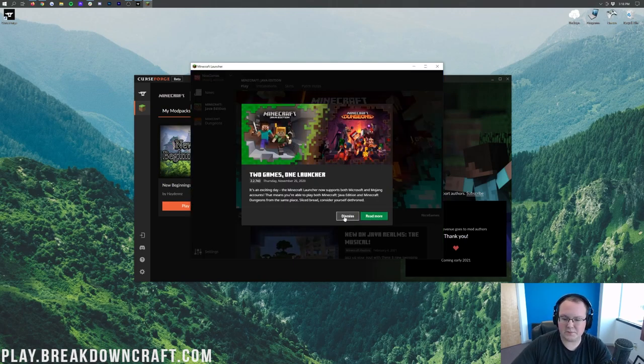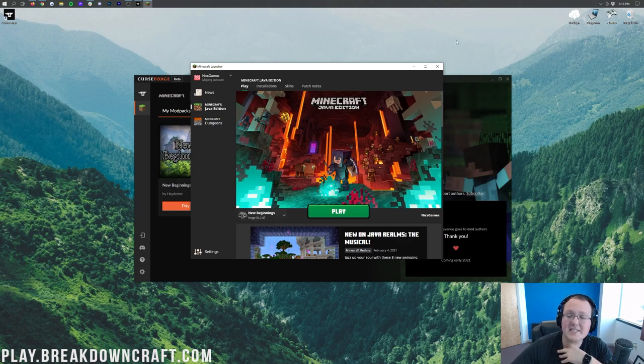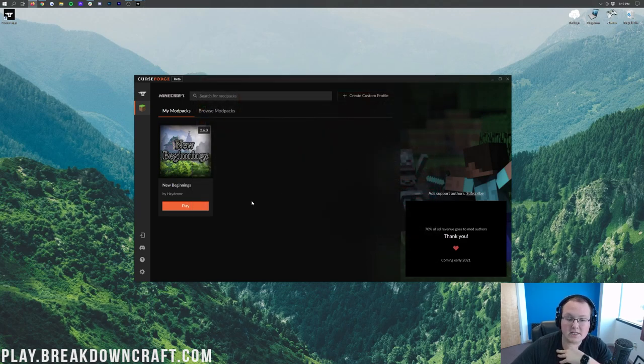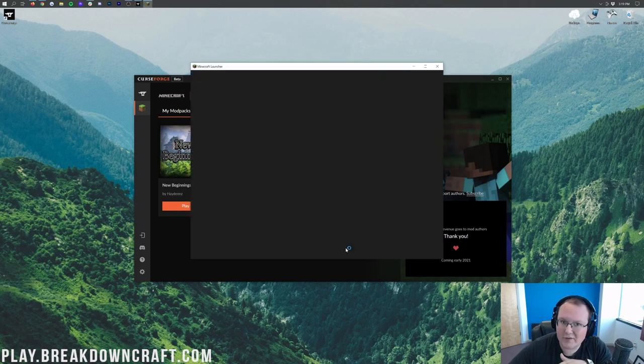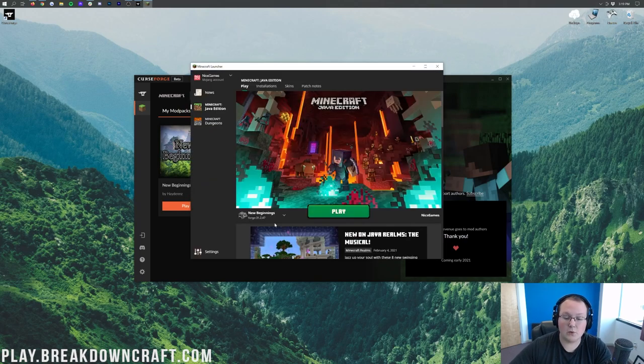We can go ahead and dismiss that. What we do have down here in the bottom left is New Beginnings. If this isn't here, close out the Minecraft launcher and click Play again. You don't have to log in every time, by the way. And now it's going to be there, New Beginnings.